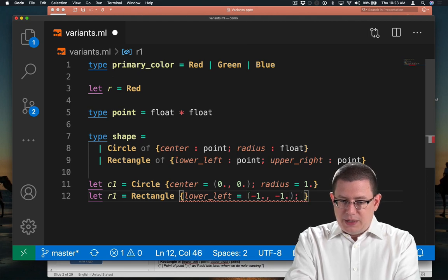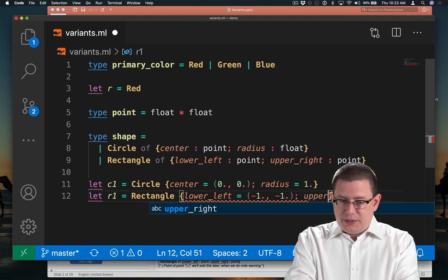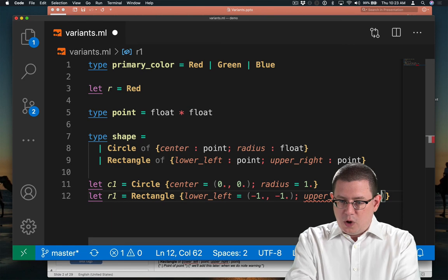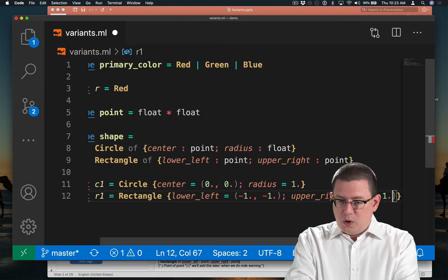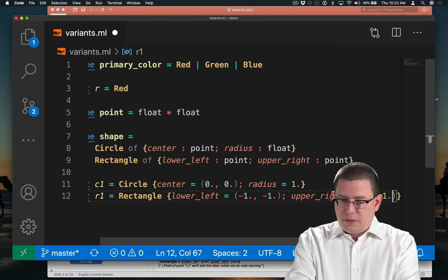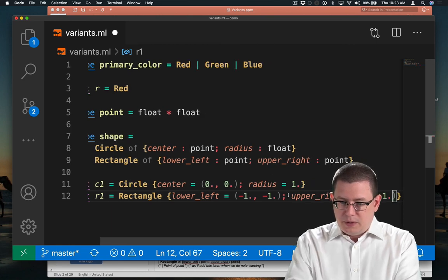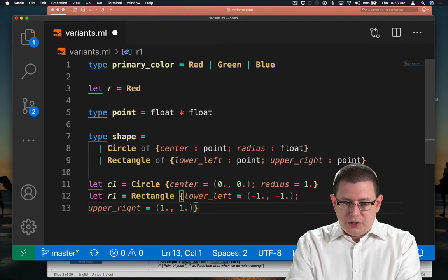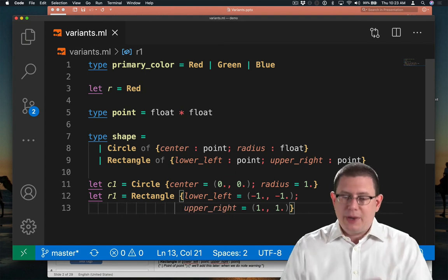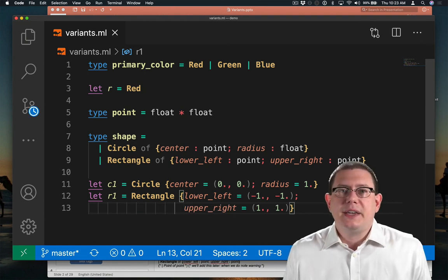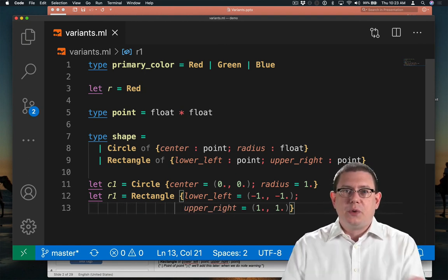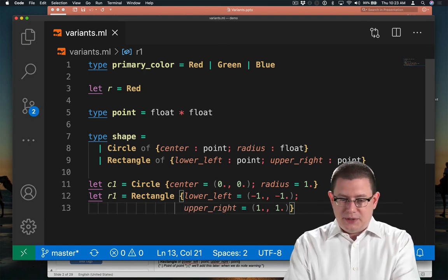one. It's falling off the screen a little bit just because I have my font size set pretty high so that you can see it when you're watching these videos.